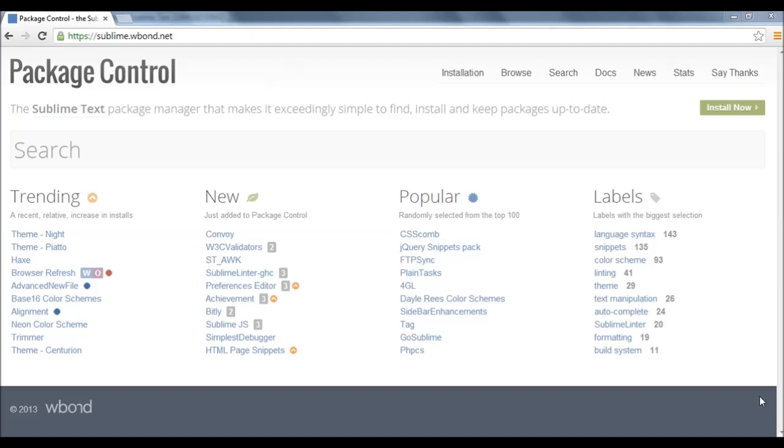It is fairly easy to download Emmet for Sublime Text 3 and 2 and I'm gonna show you how to do that. First of all go to the website sublime.wbond.net and I'll be providing this link in the description also.